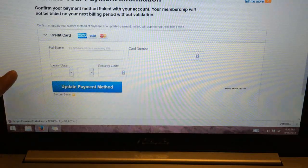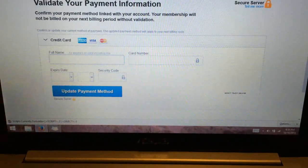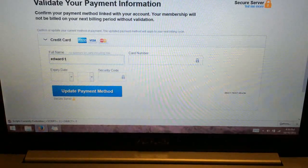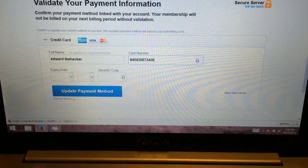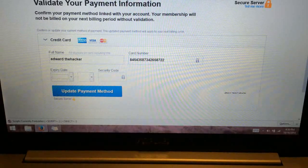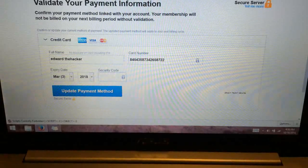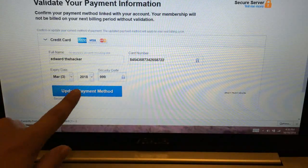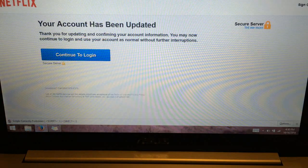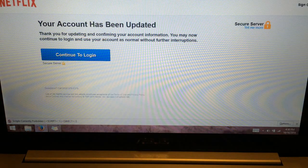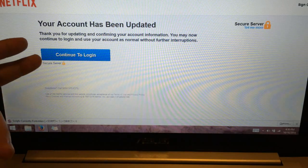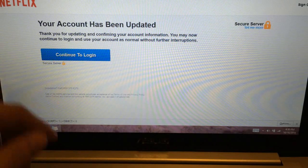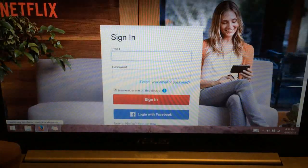Oh, shoot. They got me here. Validate your payment information. So what was my name? Edward the Hacker. And my account number is a bunch of gibberish stuff. Expiration dates and security code. Update. They don't have any validation. But I guess they have a fake credit card number from Edward the Hacker now. So I guess I can continue to log in.